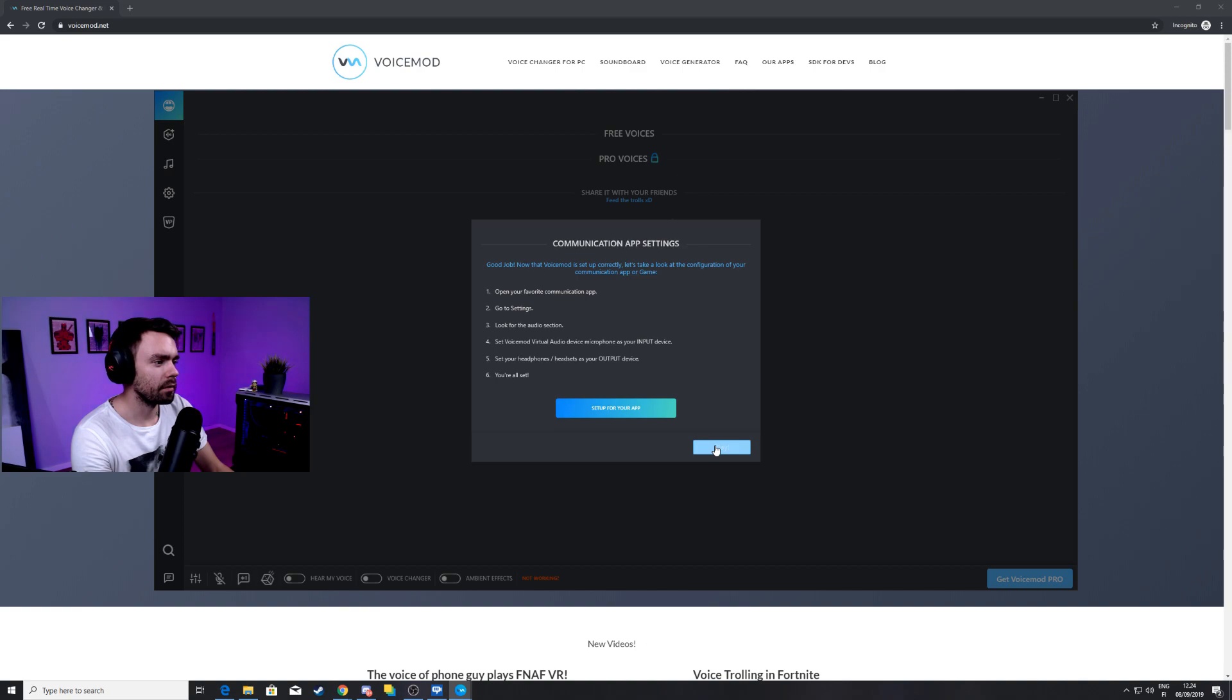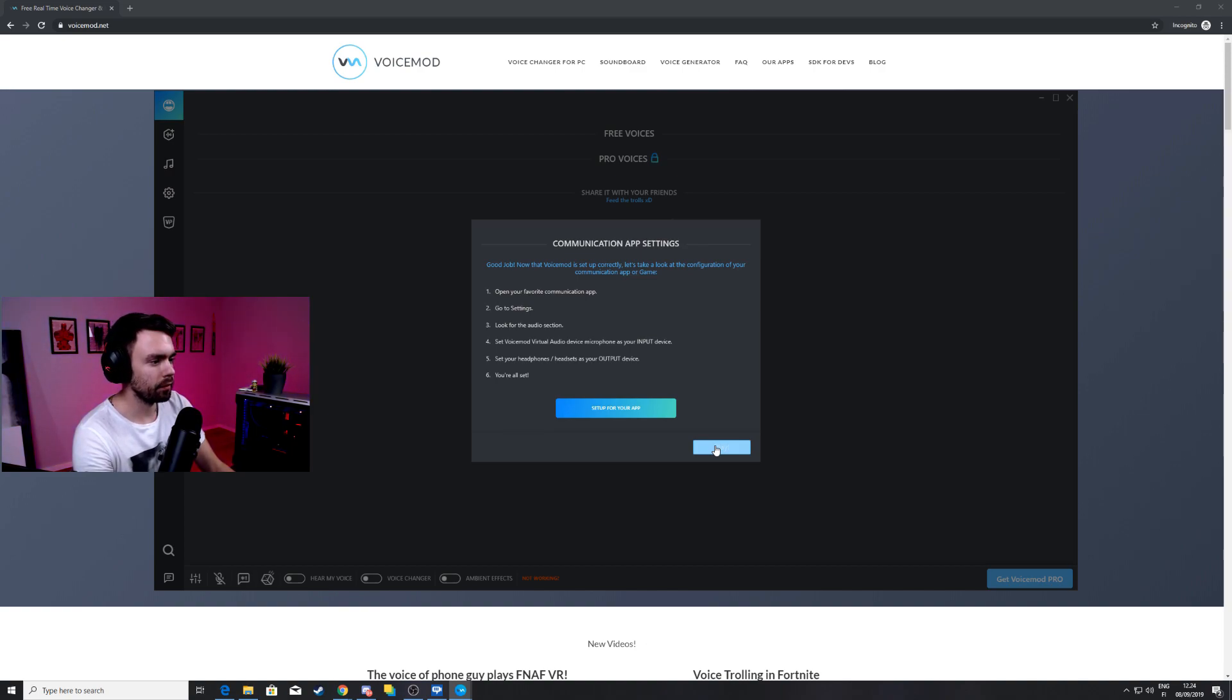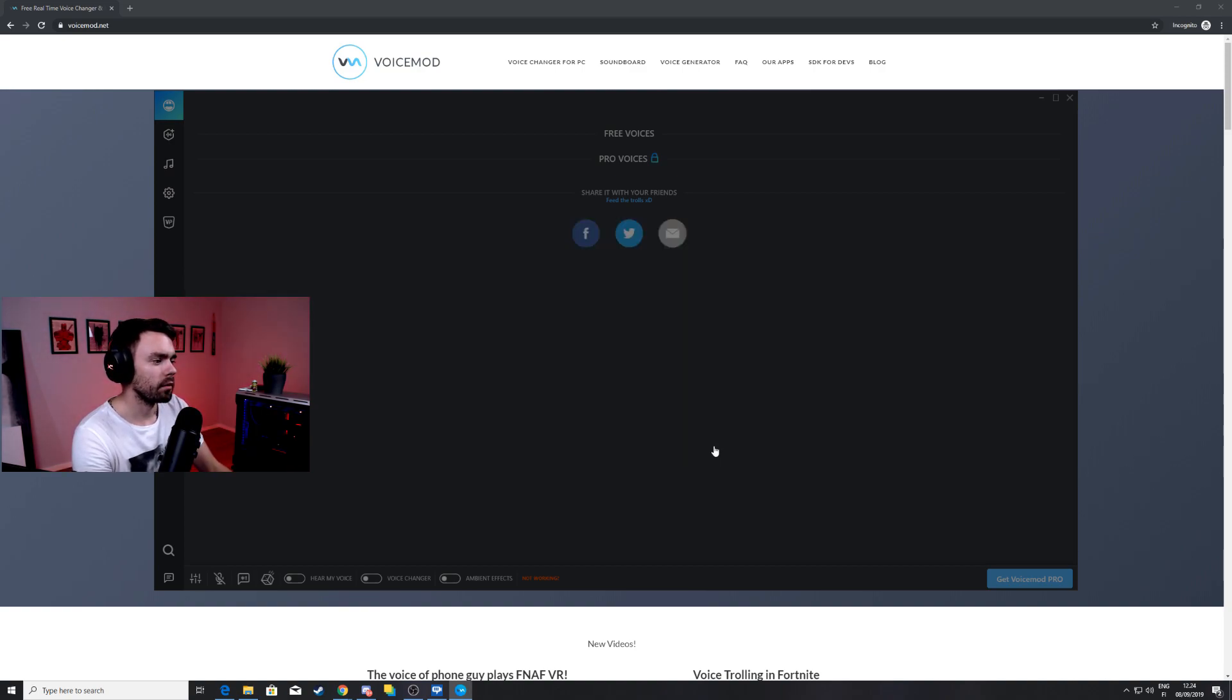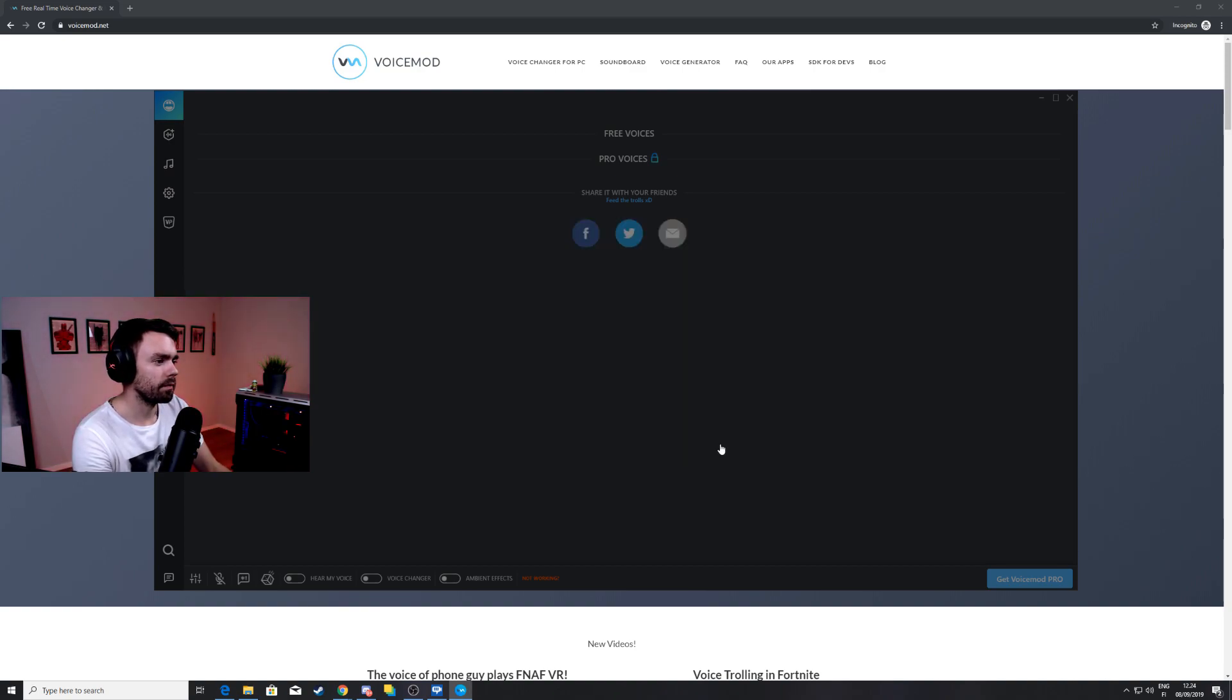Here you can see some settings how to use it on Discord as well but we're gonna skip it for now, I'm sure you can do it yourself. Just click next.